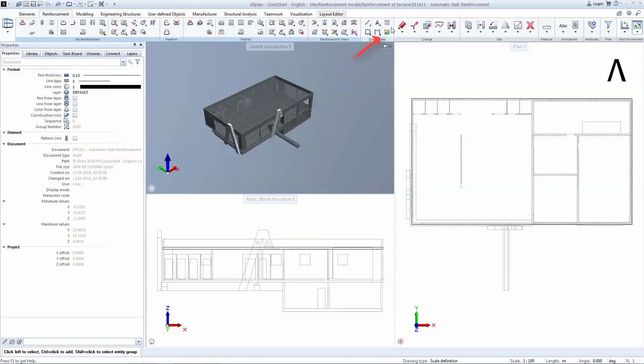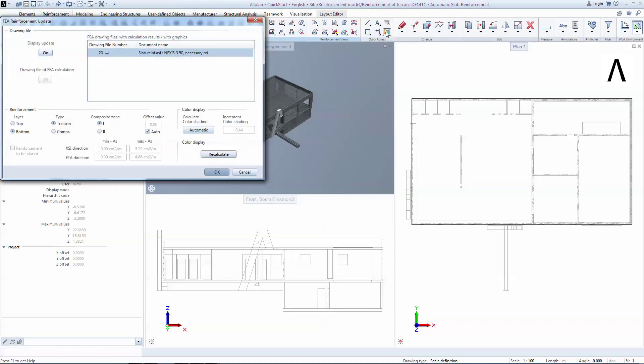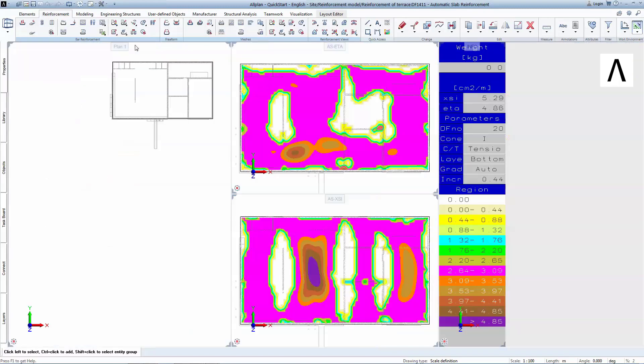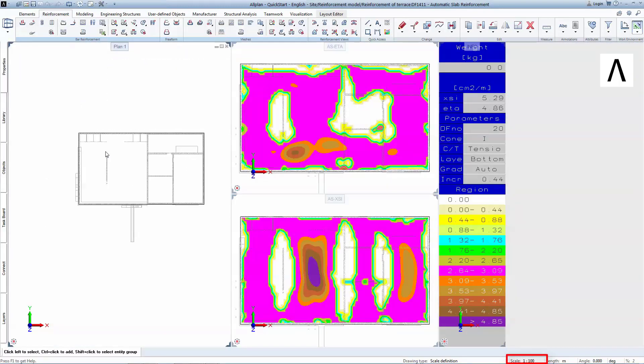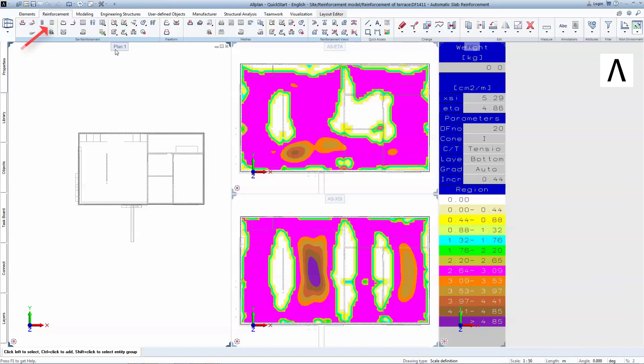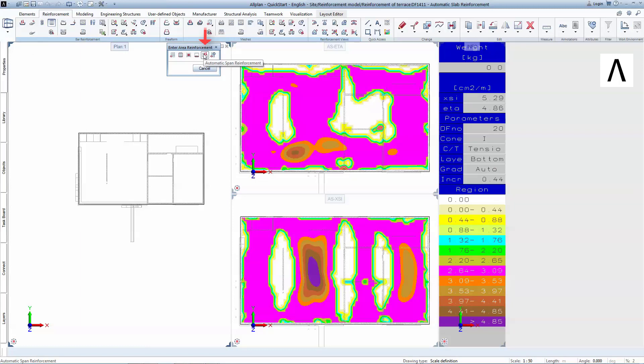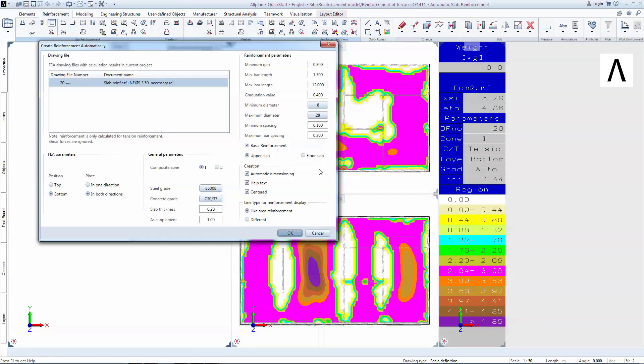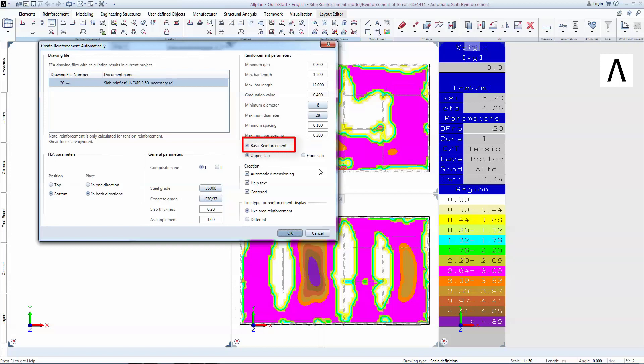Go to FEA Reinforcement Update to reactivate the ISObands view. Change the scale to 1 to 50 as this is the scale we choose for detailing. Now go to Area Reinforcement and choose Automatic Span Reinforcement. Here you can make adjustments like changing the slab thickness, input minimum and maximum diameters and spacing. Make sure that Basic Reinforcement is selected so that the software will provide the minimum code-dependent reinforcement even in areas without tensile stresses.